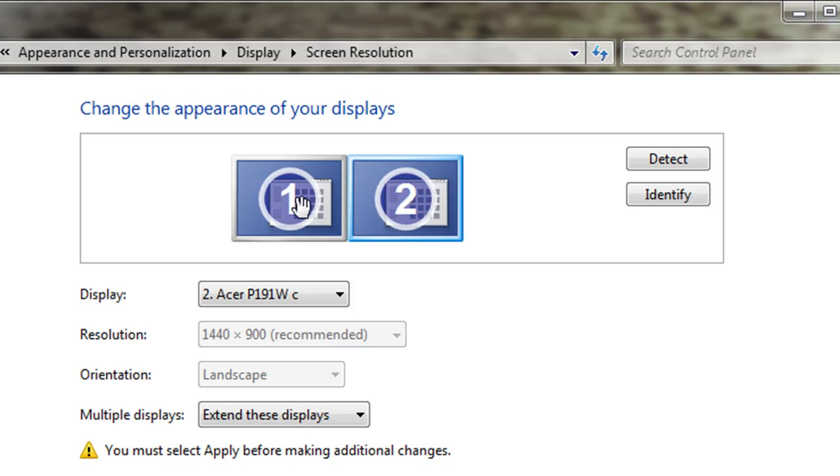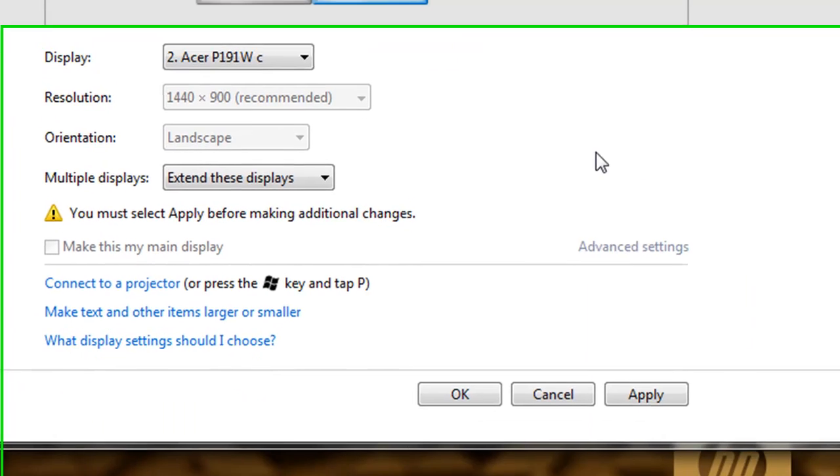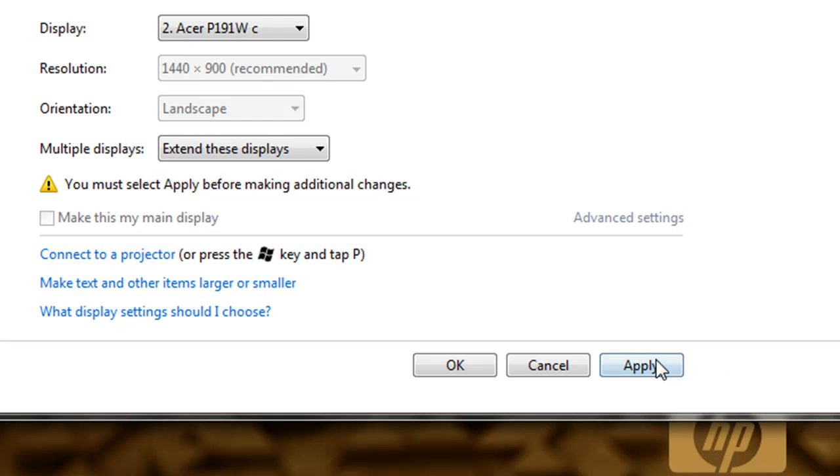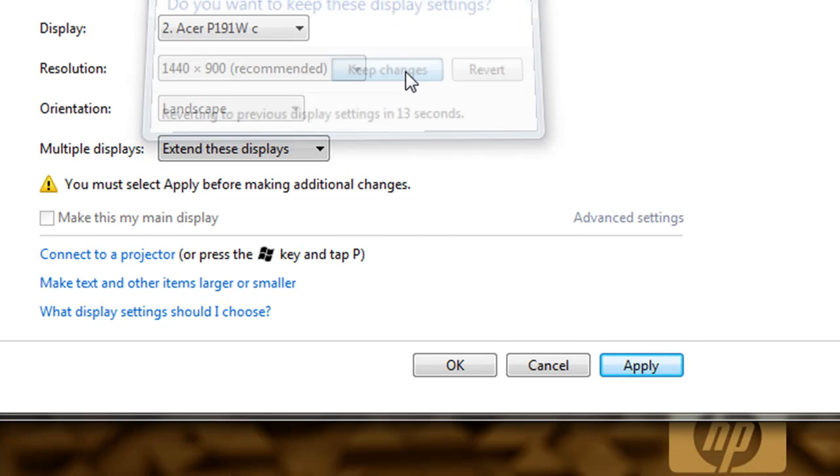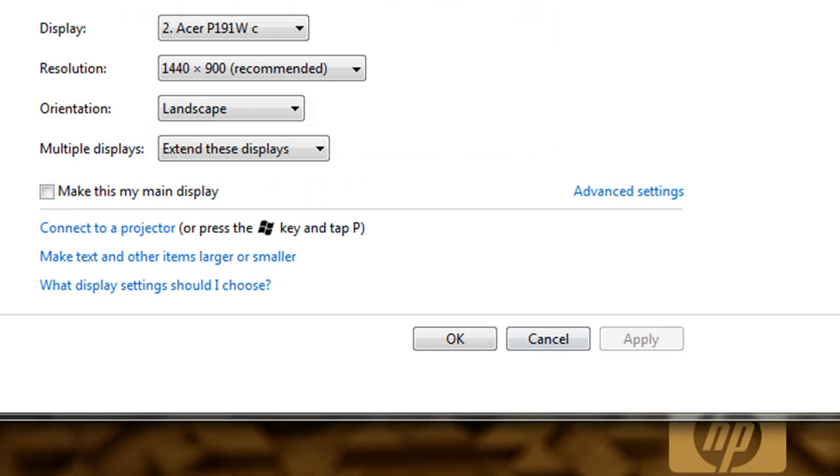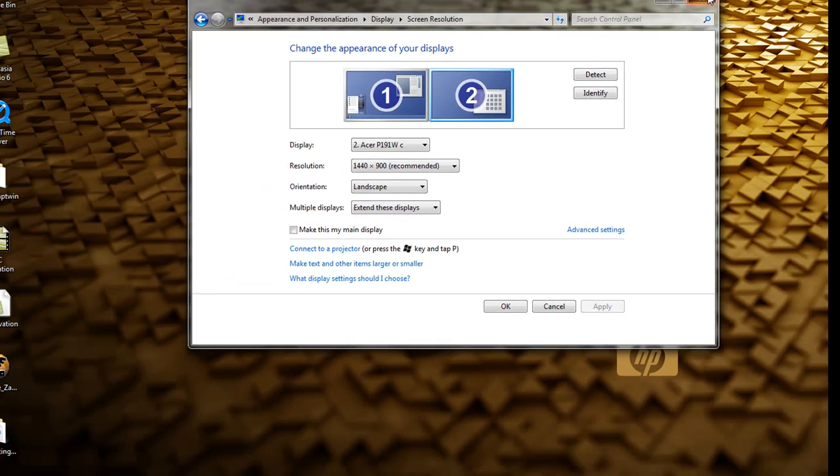What's neat about this configuration is you actually have extended your desktop which means if you have an open application on your computer you can drag and drop it on the second monitor. So we're going to go ahead and apply these changes, say keep changes, and then close out of this window.